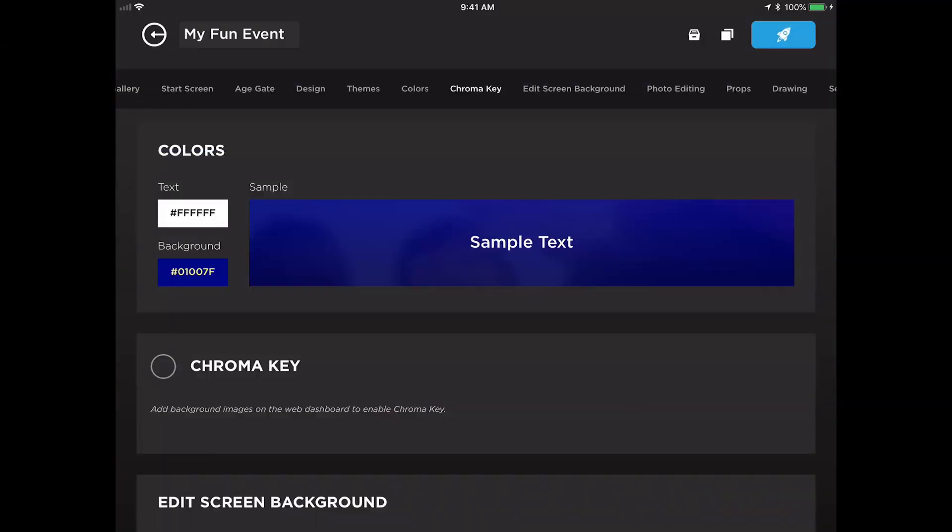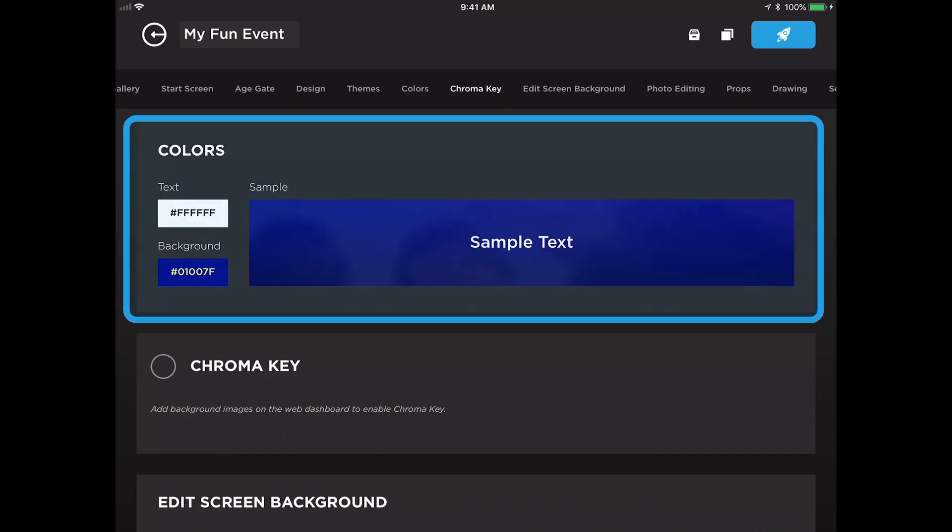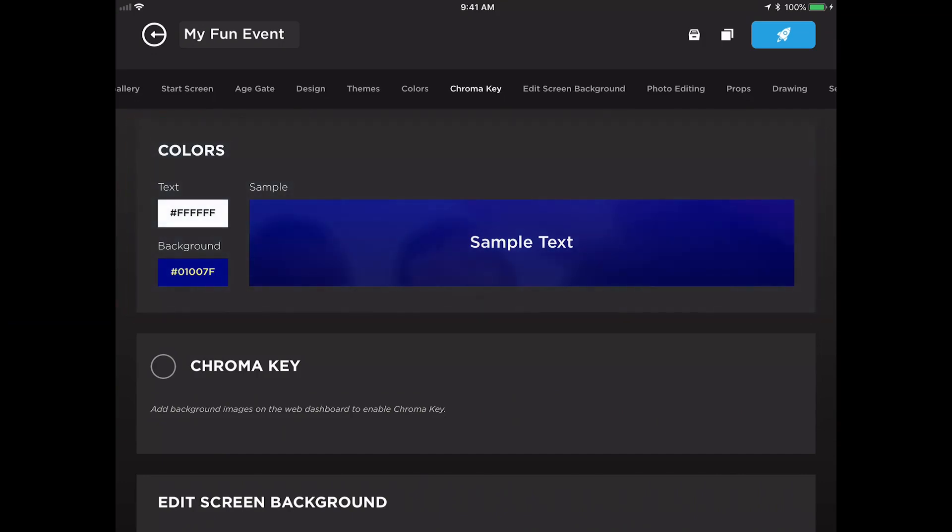Hi again! In this video we are going to explain the colors panel and what that adjusts. The colors panel in the app allows you to change the color theme of the photo booth.